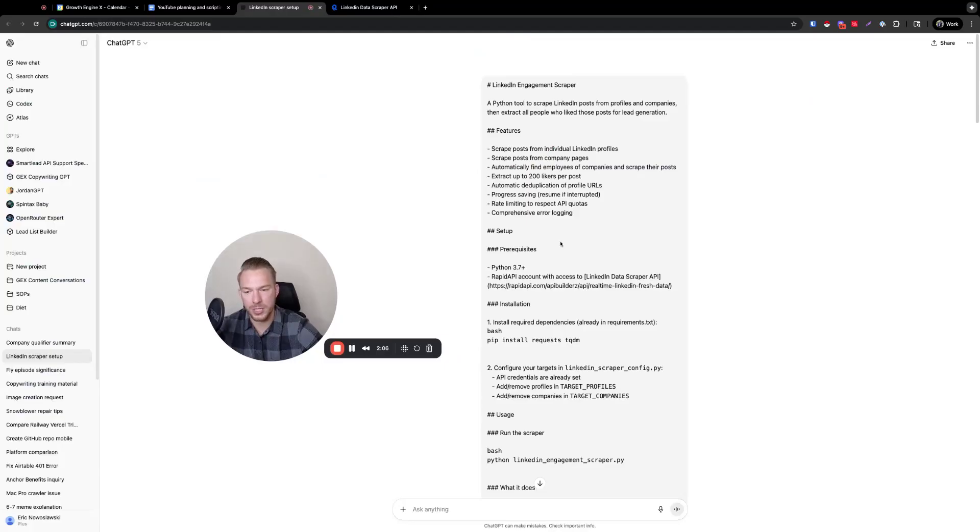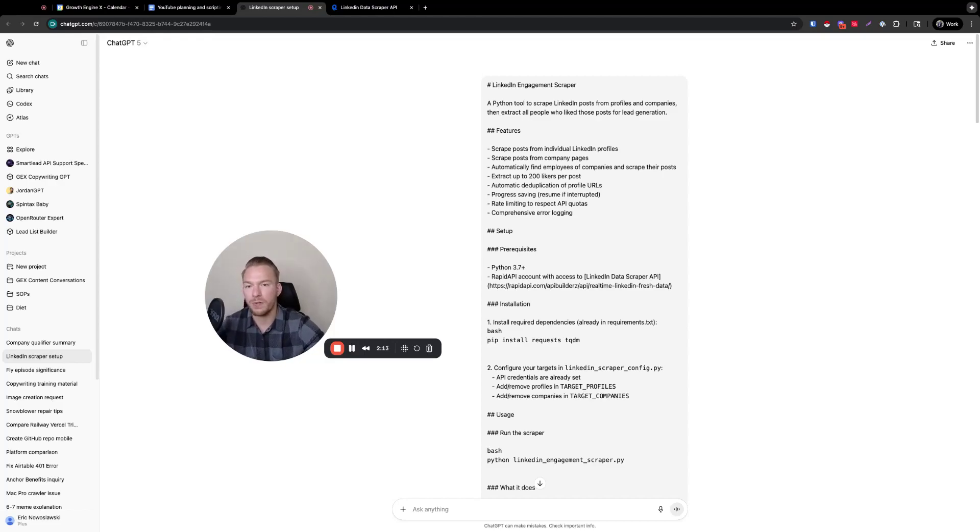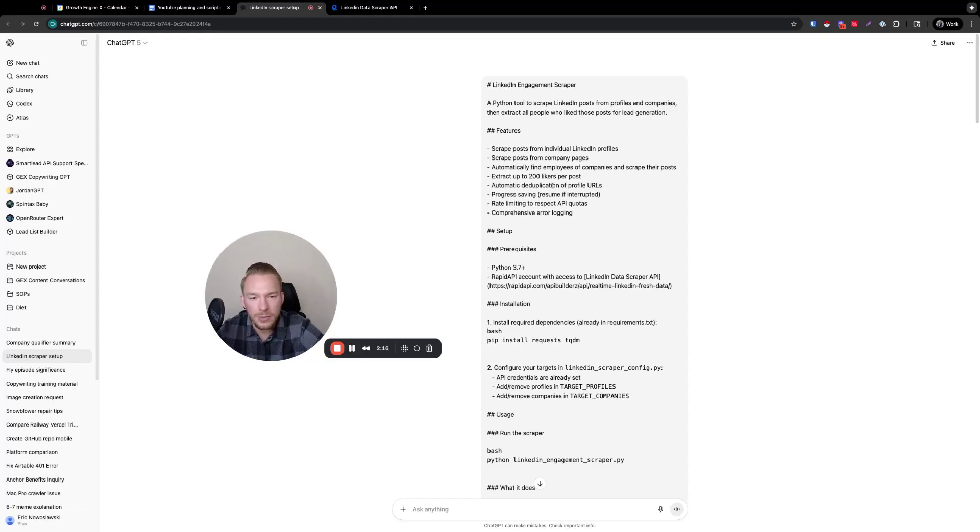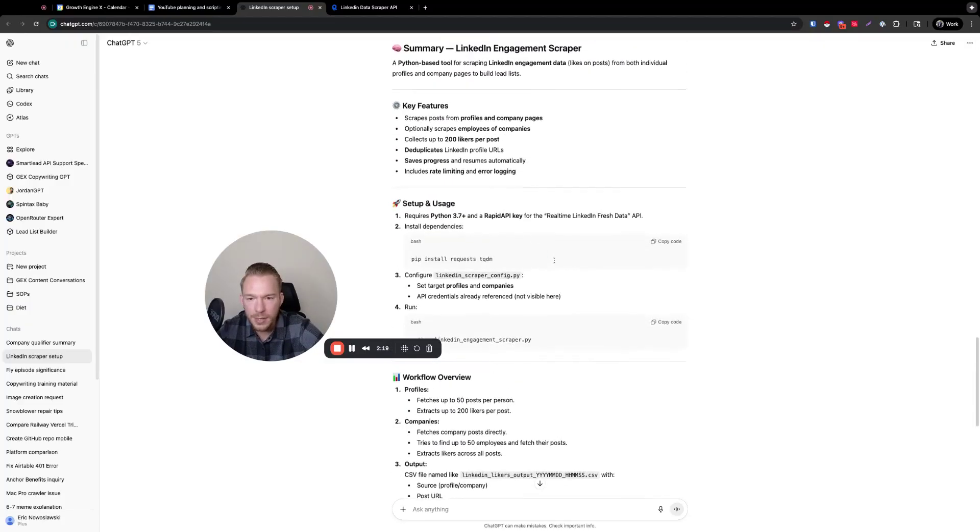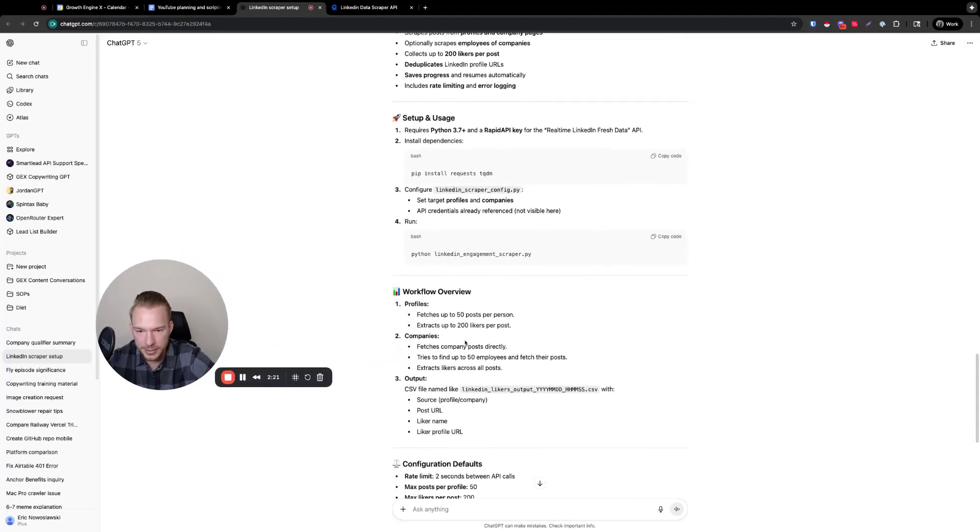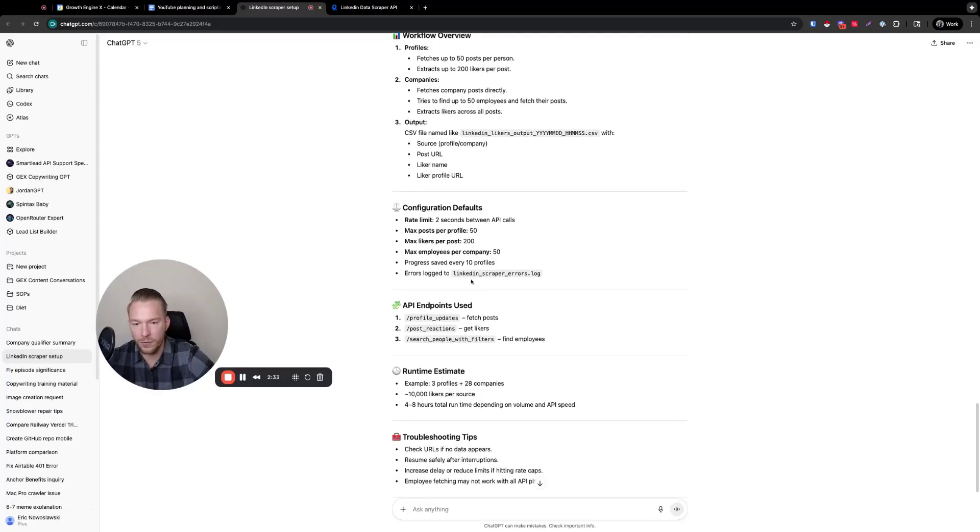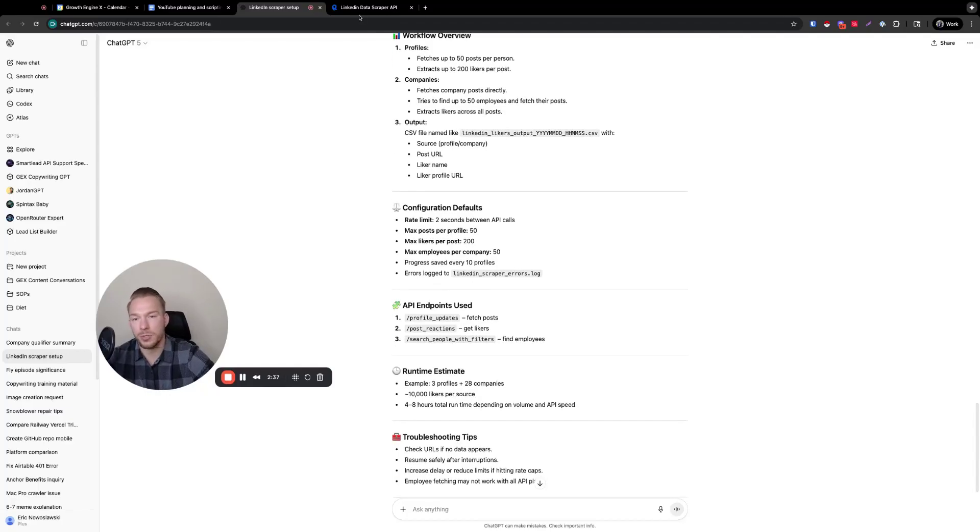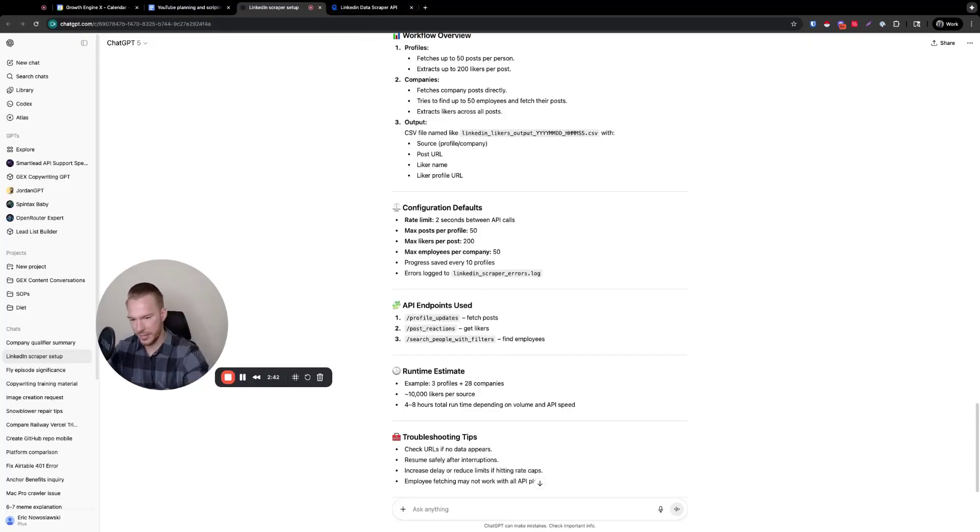And that's exactly what we did here. This is just the summary file of what Cursor built for me. But I basically just asked it, hey, I'm going to give you a list of LinkedIn profile URLs, find the last 50 posts or something like that. It fetches up to 50 posts per person, extracts up to 200 likers per post. And then it turned it all into a CSV file for me that had all the LinkedIn profile URLs of all these people. And then I used Clay to enrich them. You could use this endpoint to enrich them as well, to make sure that they're actually right fits for you to reach out.